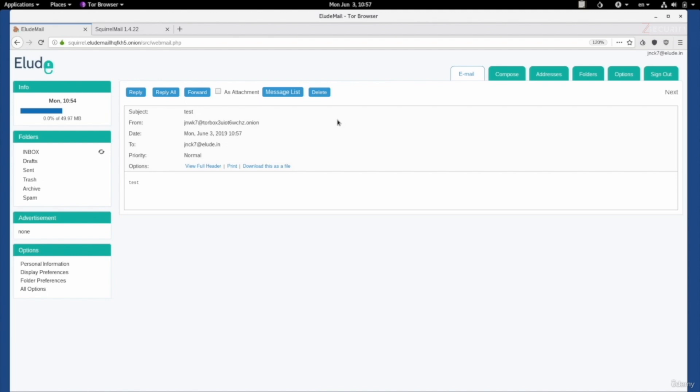Now, elude and Torbox are just two examples of darknet email providers. I just wanted to show you two different examples. Elude allows you to communicate with both clearnet and darknet addresses, where Torbox can only communicate with darknet addresses. So, again, do your own research, read about both of them, see which one suits you best and fits your threat model and fits your needs, and use the one that is best for you. I'll include links to all of these and more in the resources of this lecture.